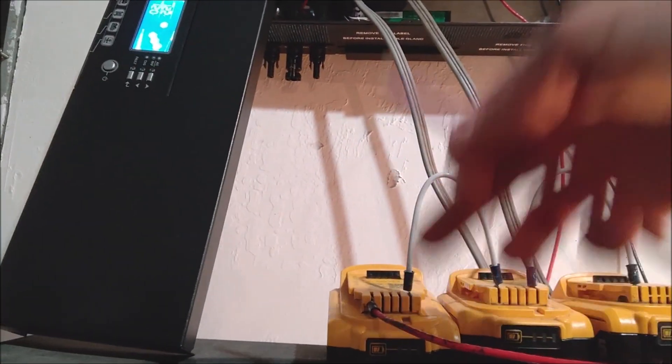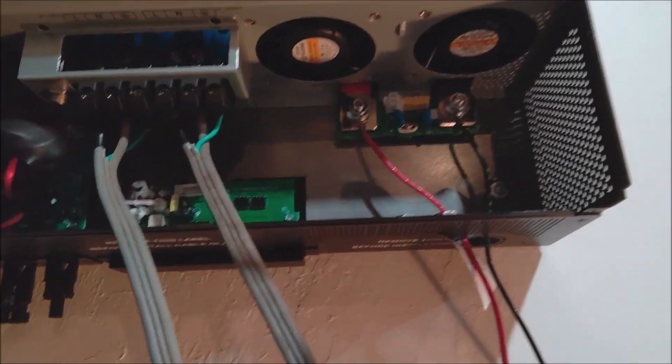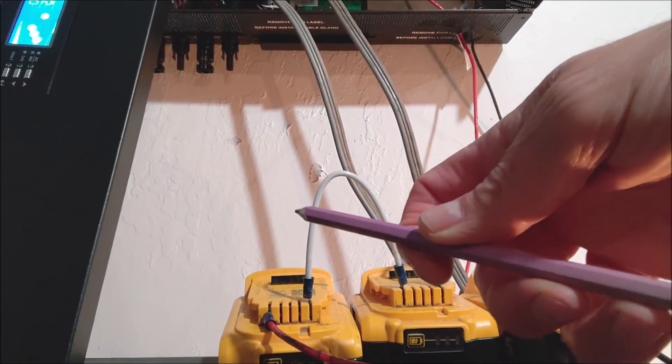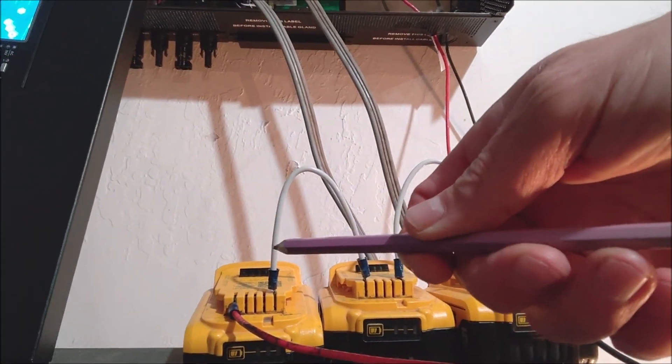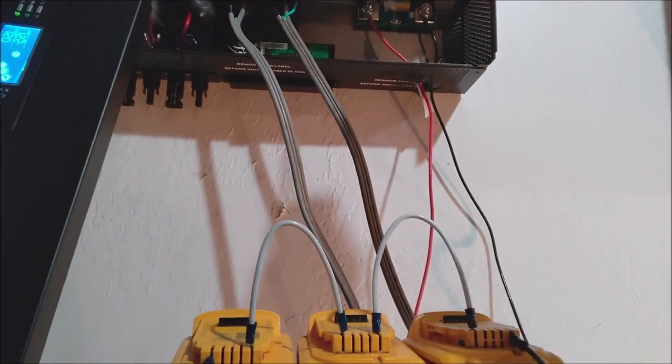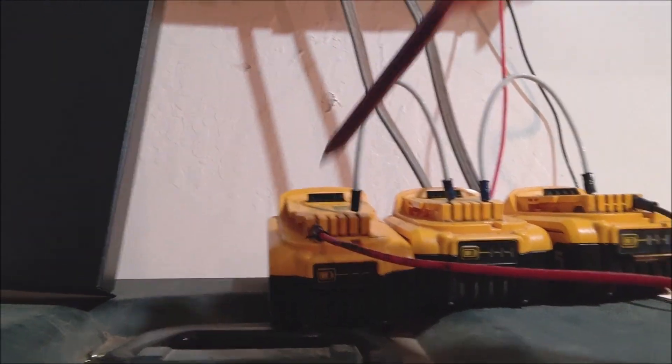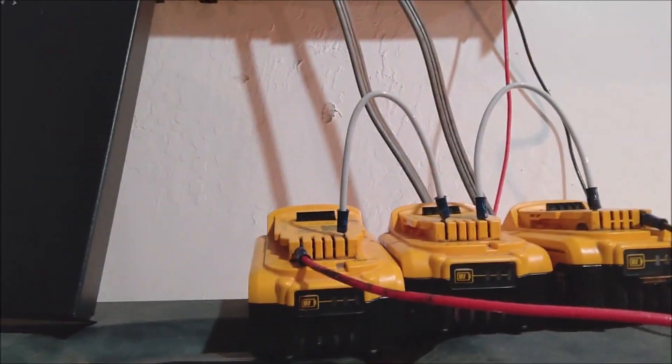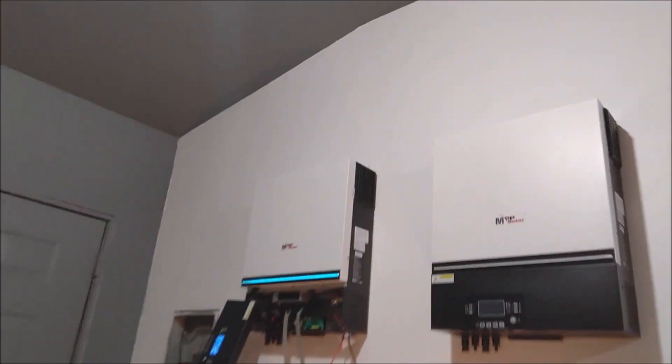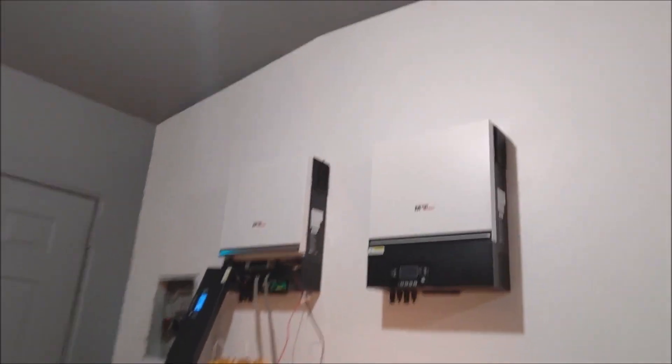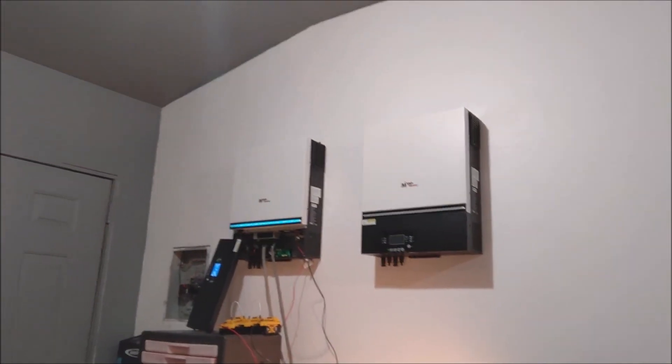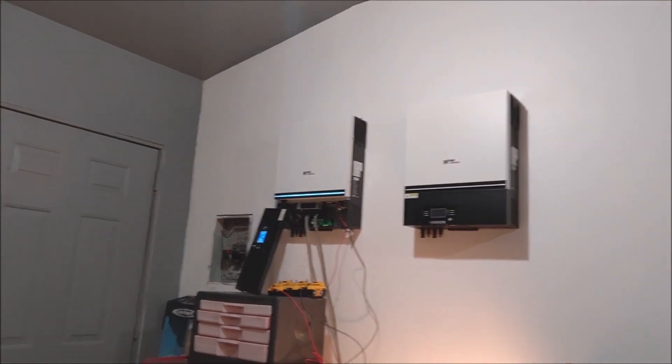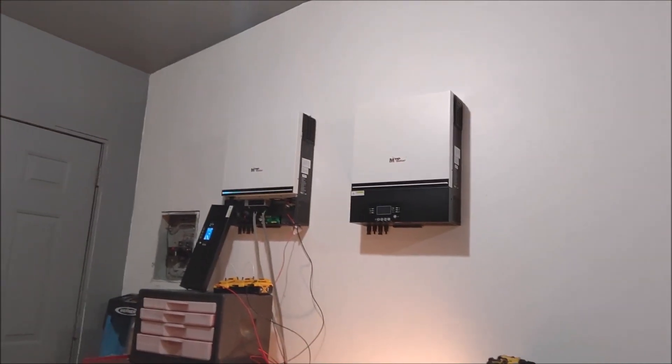Then just plugged it straight into the DeWalt battery. So anyway, super happy with these MPP Solars. We're going to keep you updated as we add the rest of the system.